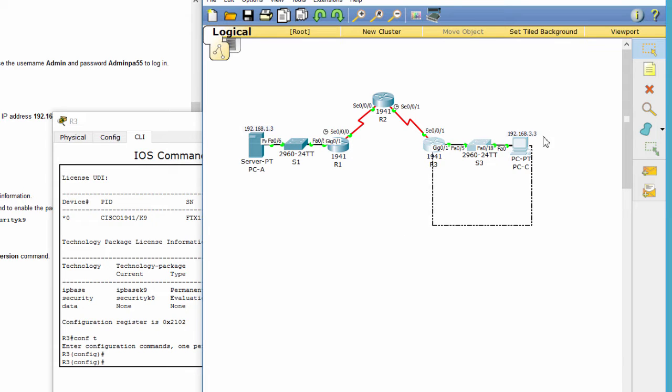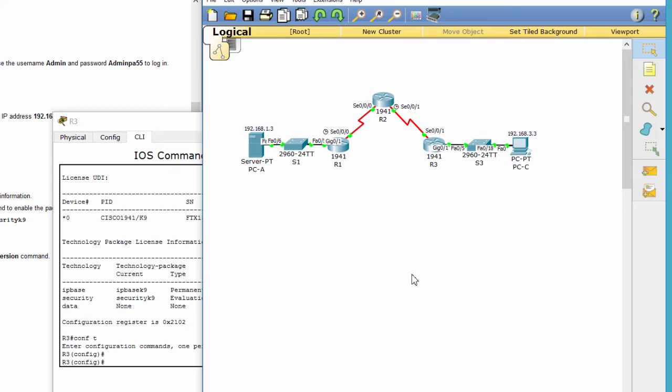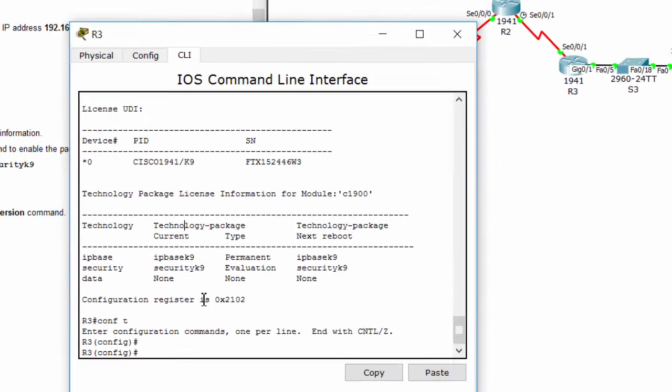On our topology, the inside zone is on the right of router 3 and the outside zone is on the left.